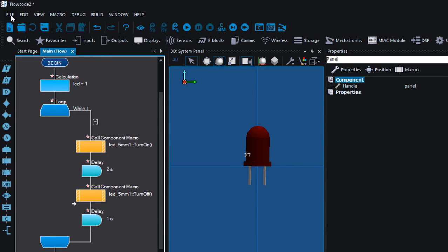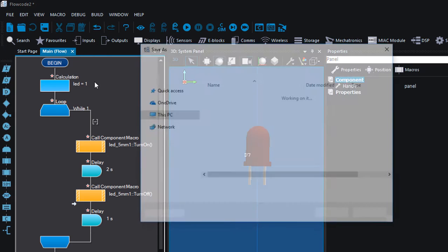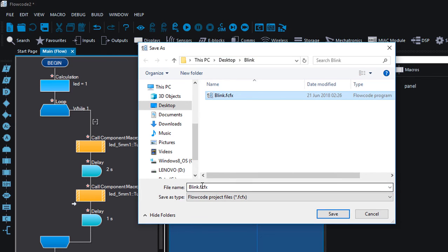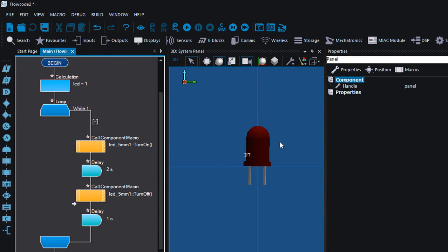To save your project, click on File then Save. If it's the first time, Flowcode will give you an option to specify the location where you're going to save your project. We're going to save it on the desktop. Click Save, and confirm you want to replace the existing file.